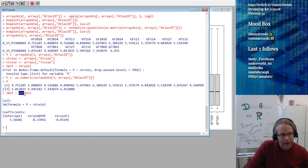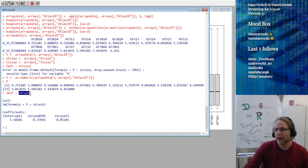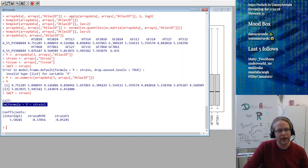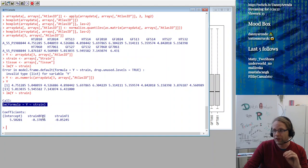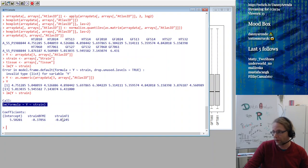Running lm(Y ~ strain), I first get an error — invalid variable list for Y — because it's still a matrix with one row and many columns. I fix this with as.numeric() to force it into a real vector. Now when I run the linear model, strain is interpreted as a factor with three levels: B6N, BFMI, and F1. I get back an intercept, a strainBFMI effect (relative to the default group B6N), and a strainF1 effect — so two effects relative to the reference B6N.